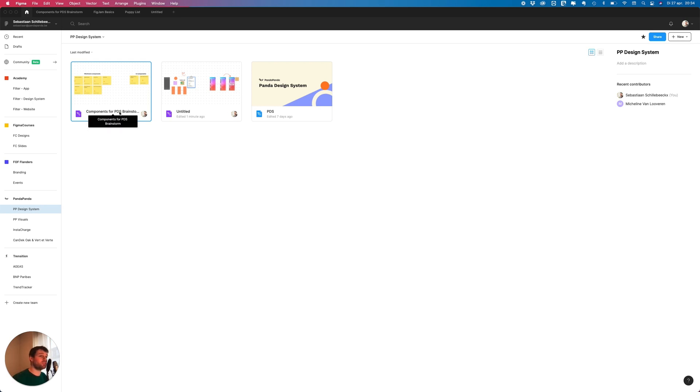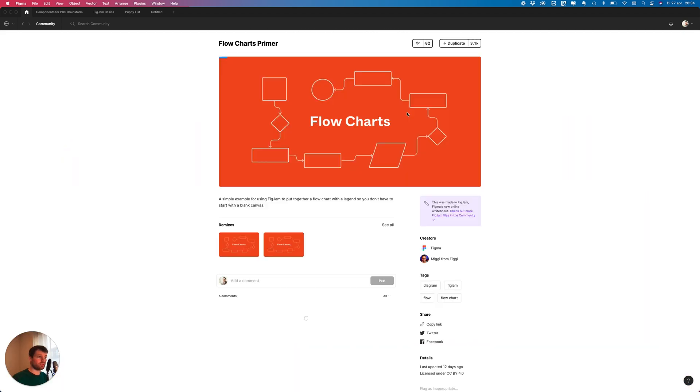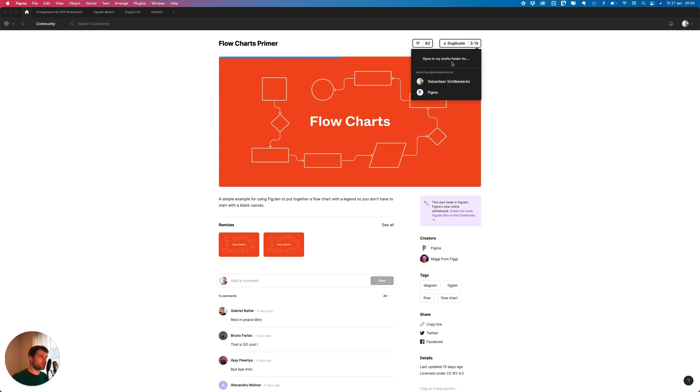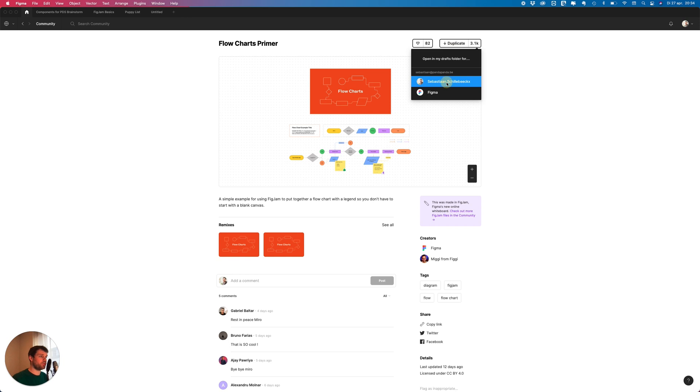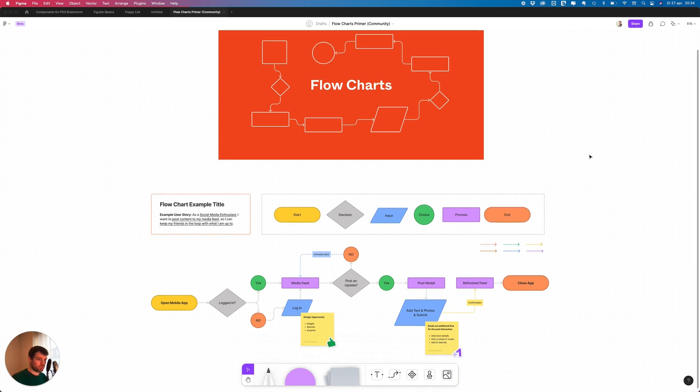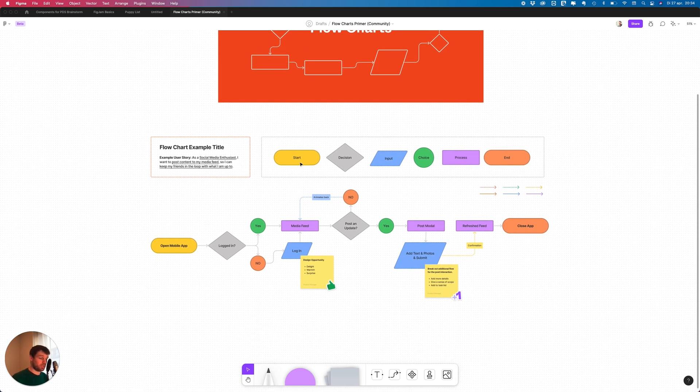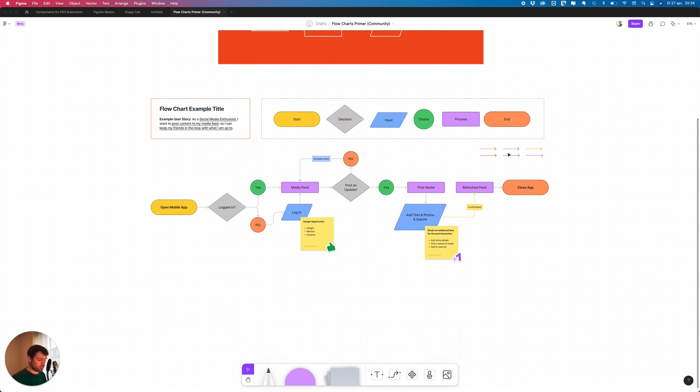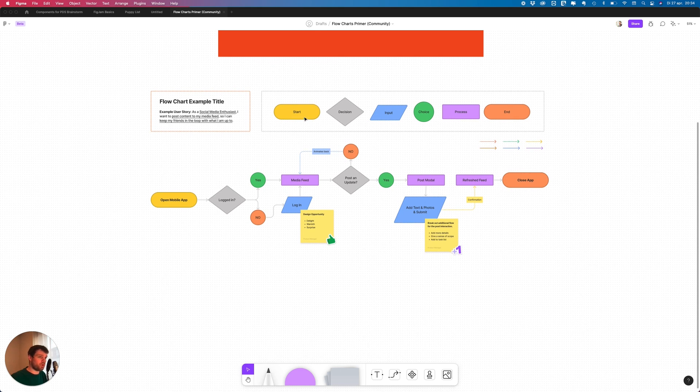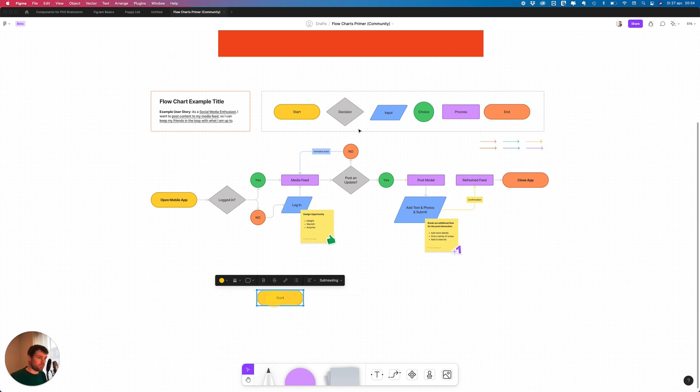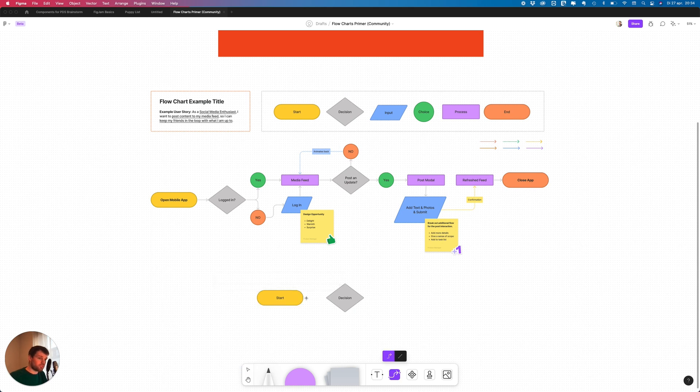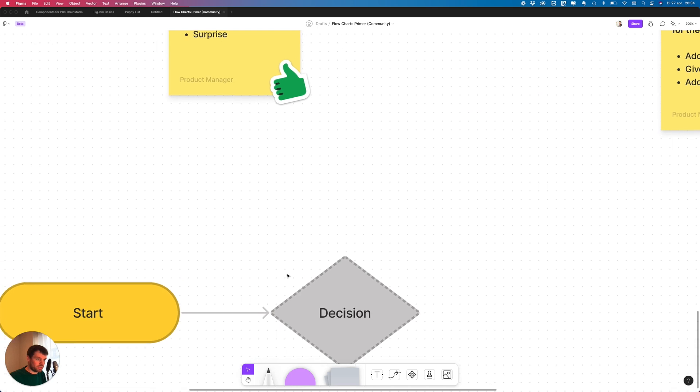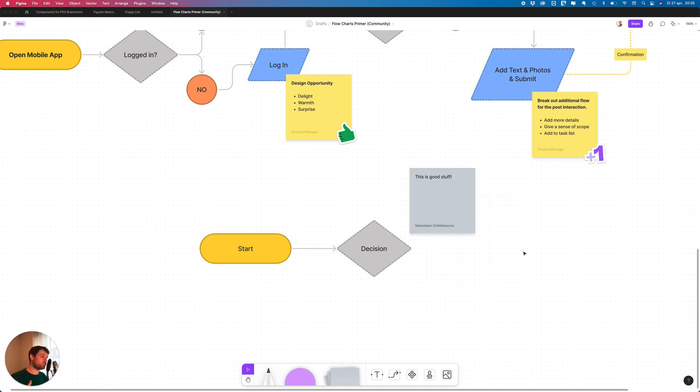Maybe we can quickly go over to the community and open a random template. Let's open the flowchart. So let's see what they have been doing. Here you can see they made different components for a flowchart: start, decision, input, choice, process, end. They made some arrows. If you want to start making your own flowchart you can just drag this one, hold option and duplicate it. Let's say you want to put a decision over here, we want to connect it, shift C, drag it over here. Now maybe we can add some text, sticky note. This is good stuff.